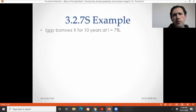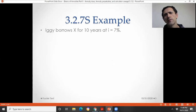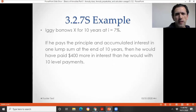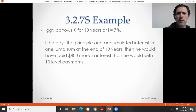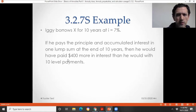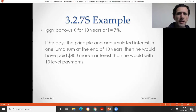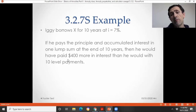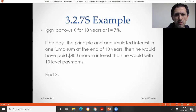This next problem is similar to 3.2.7. Iggy borrows X for 10 years at 7%. If he pays the principal and accumulated interest in one lump sum at the end of 10 years, then he would have paid 400 more in interest than he would have with 10 level payments. When we say this, we're just adding up all the interest, not time-valued. Find X.